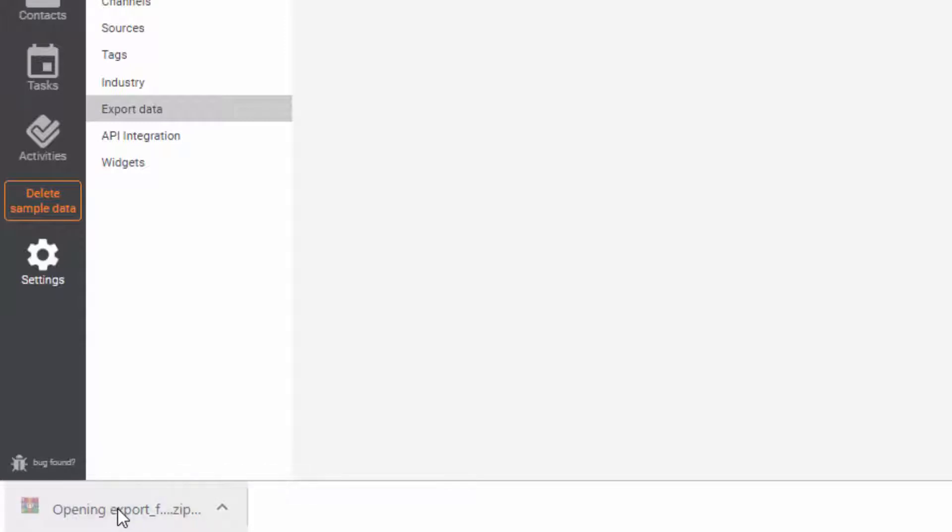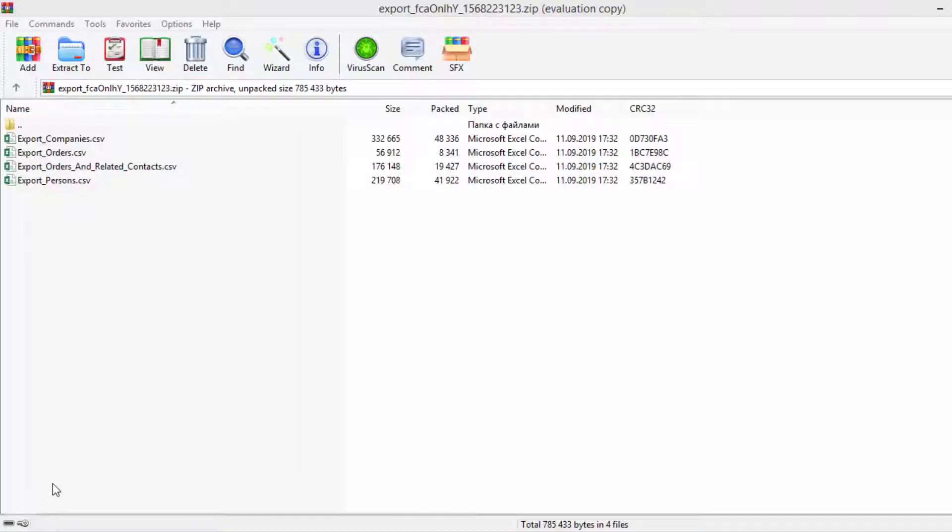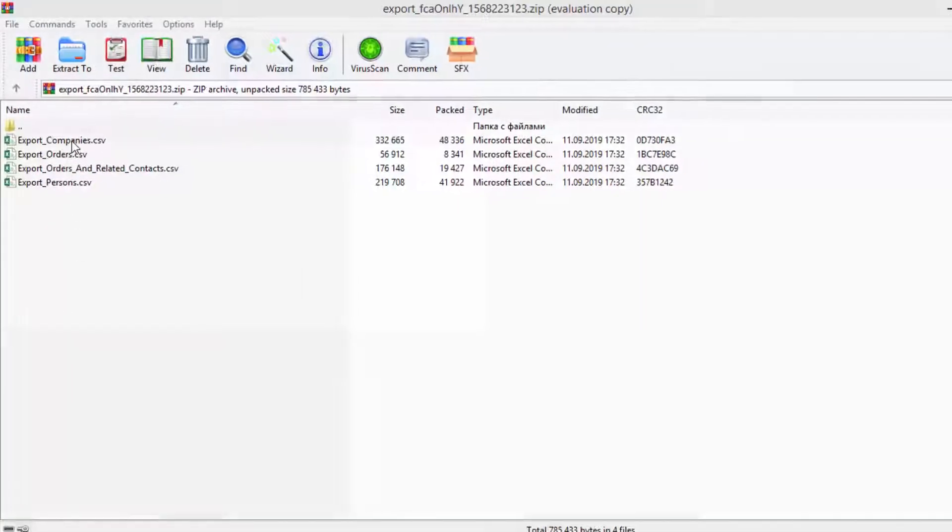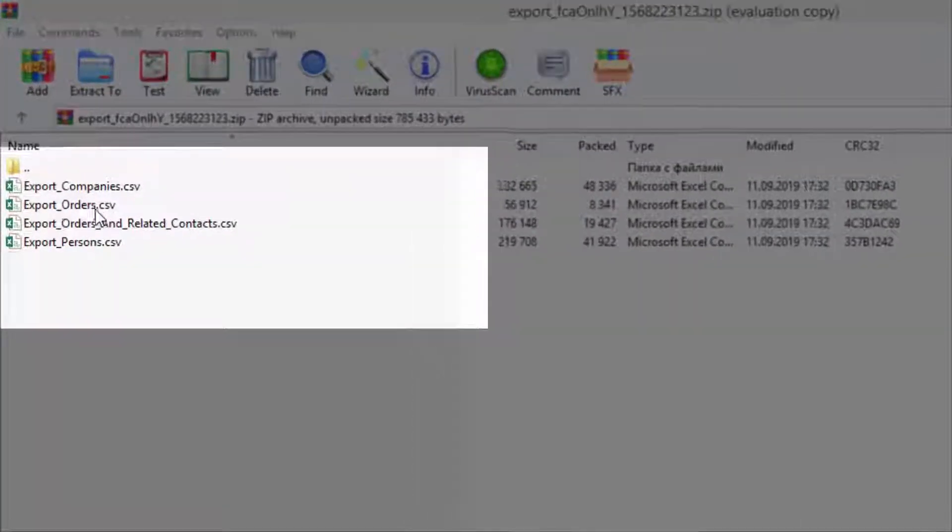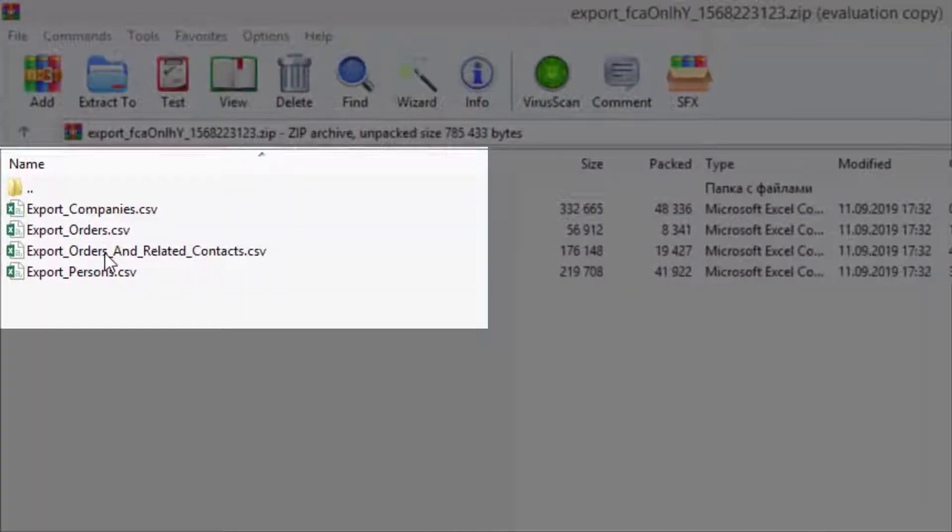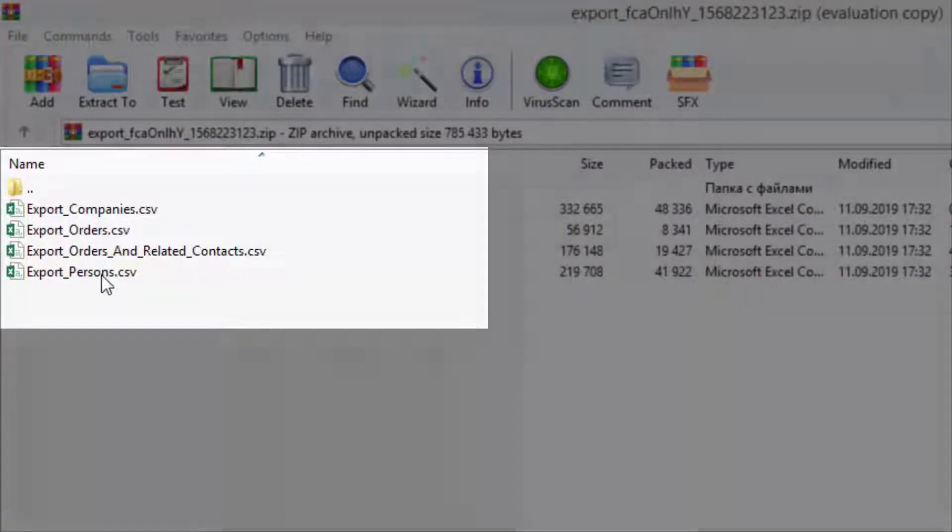In the new archive, we can see four types of files, including separate information about companies, orders, people, and even orders with related contacts.